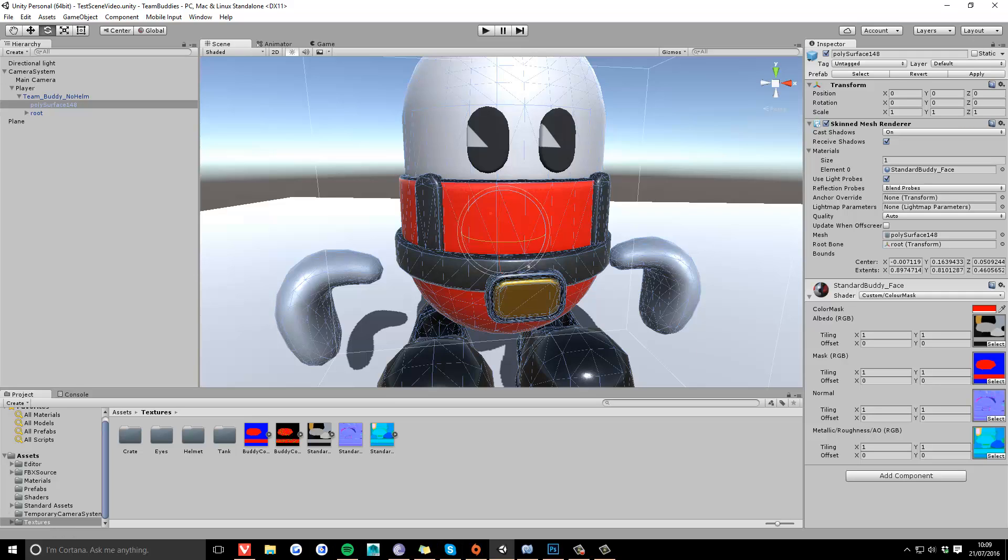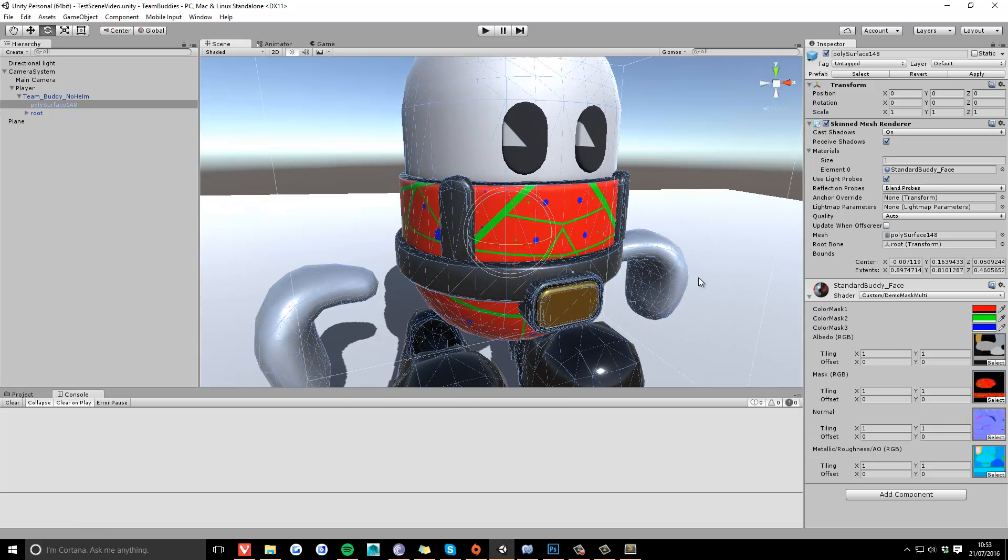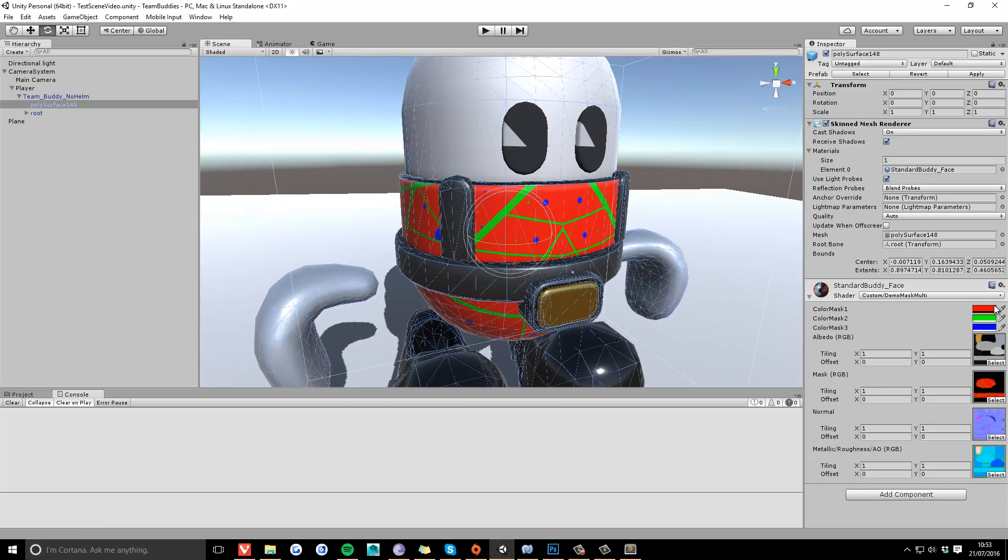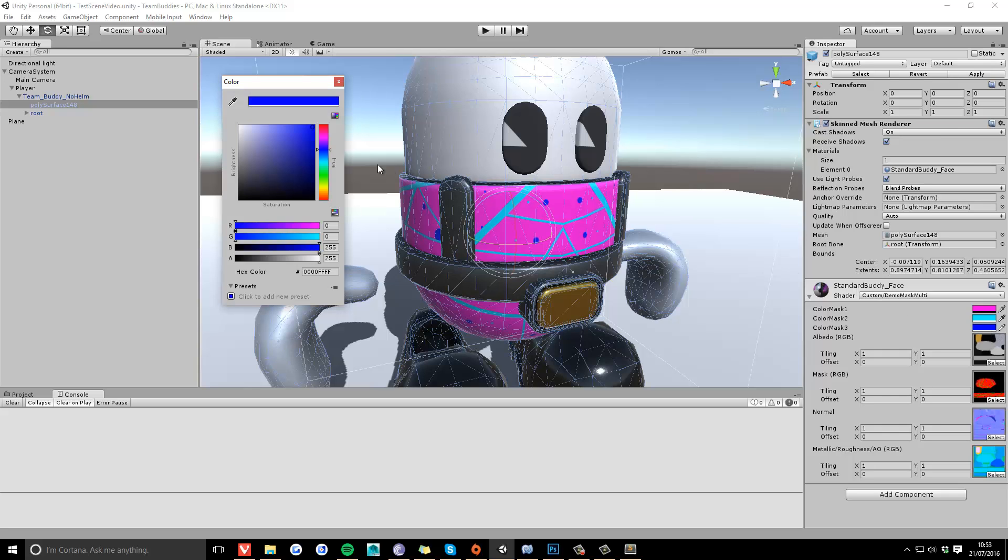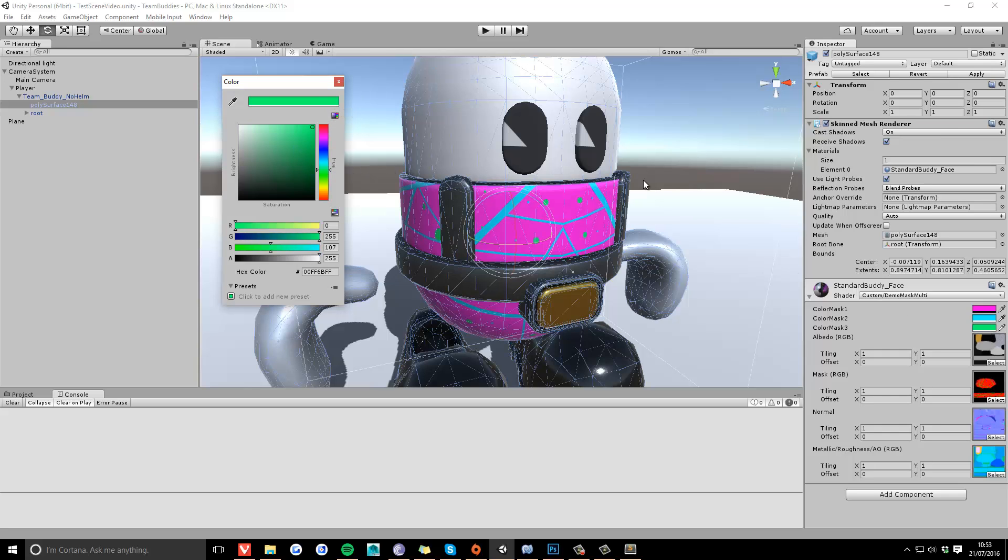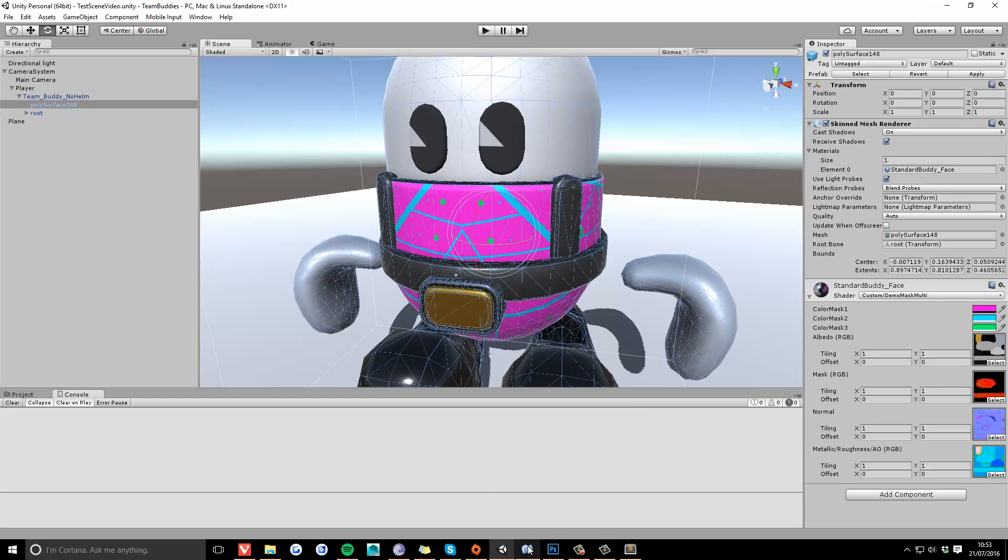And I'll cut now to showing the masked shader using red, green, and blue channels. Okay, so here's the shader with the red, green, and blue mask. As you can see, I can determine colors based on these red, green, and blue channels. It's pretty cool.